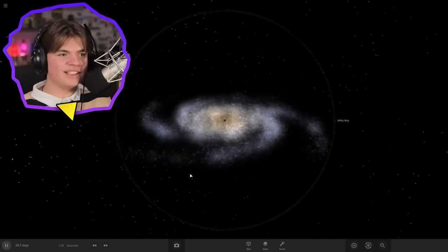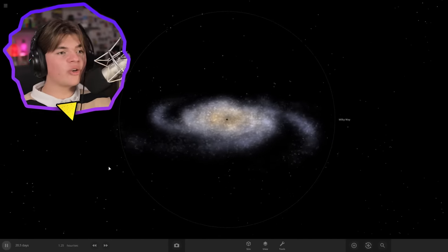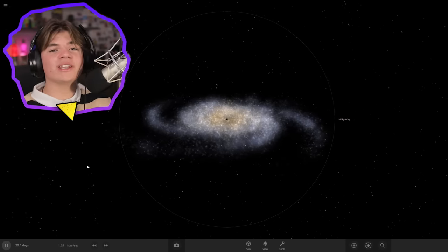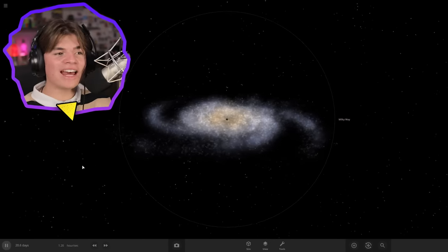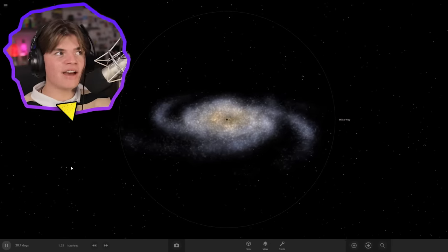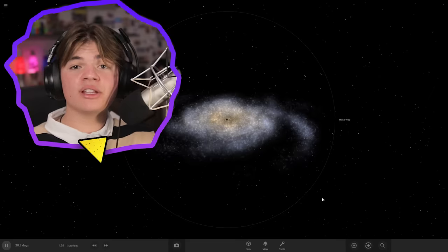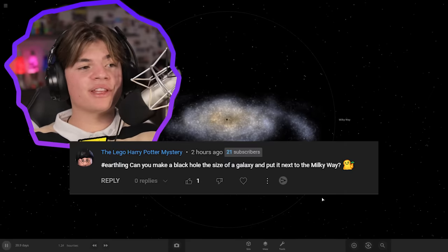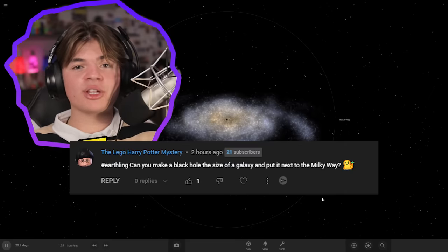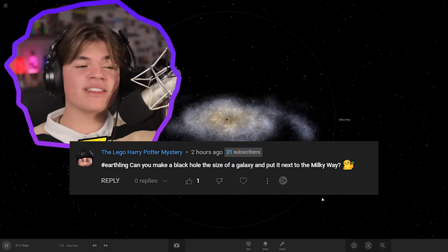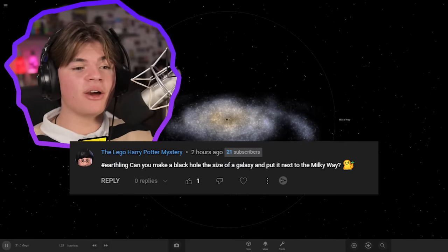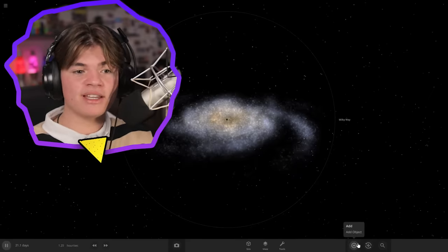This is the Milky Way galaxy and today we're going to create a black hole that is as big as it and then have it eat the entire Milky Way. This was a suggestion in my comments and if you want to leave a suggestion put it down in the comments of this video and maybe you'll be in the next one.